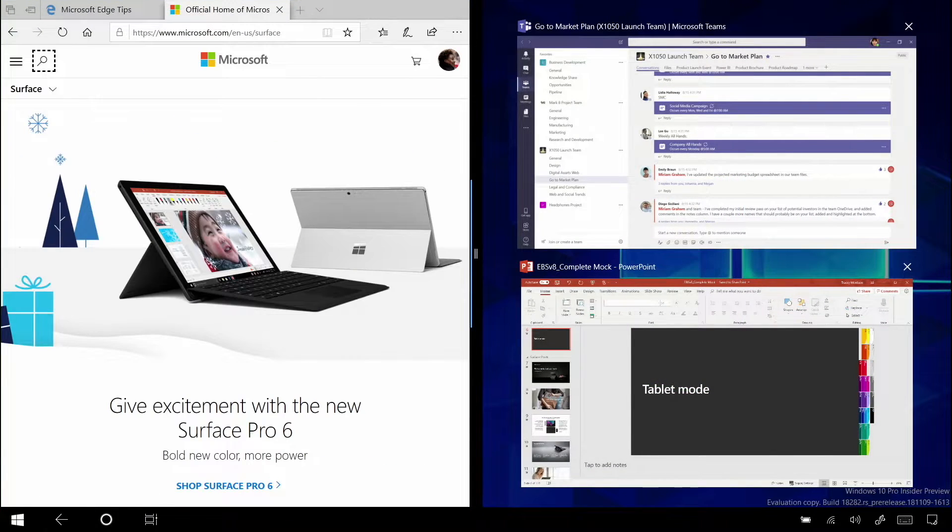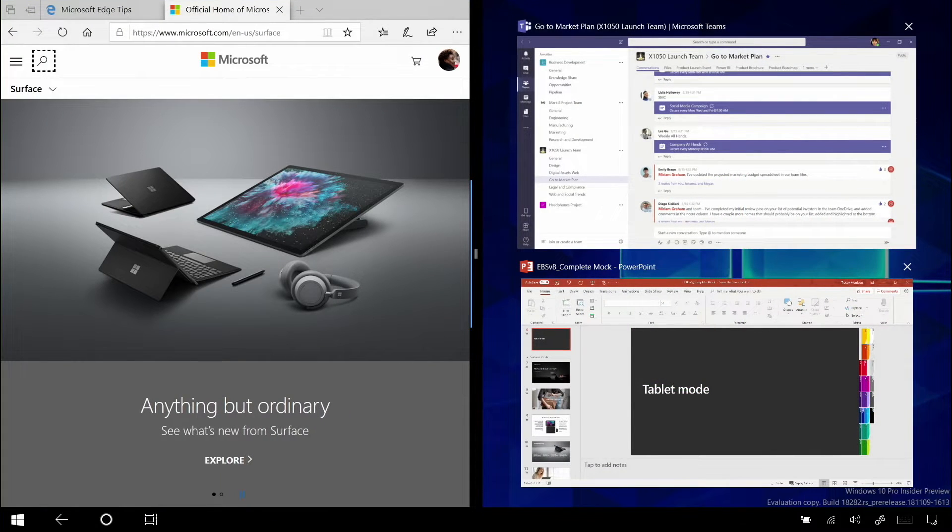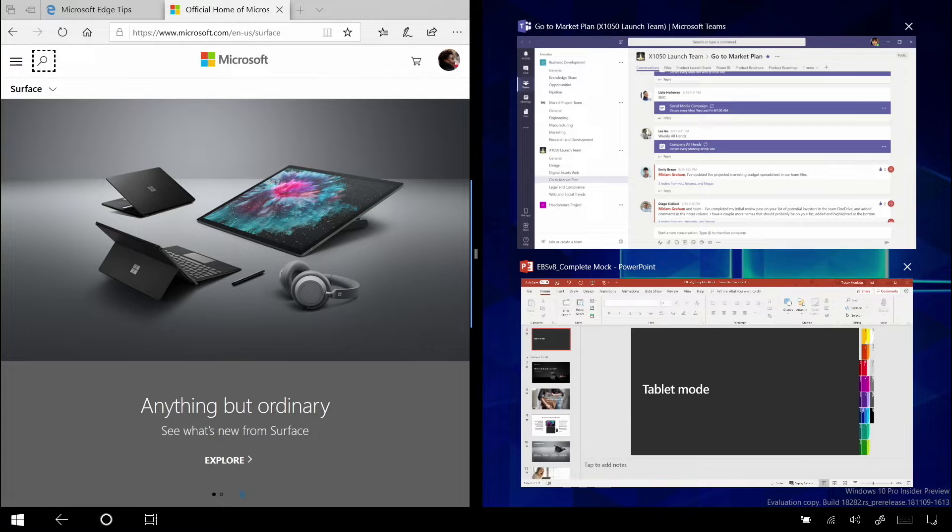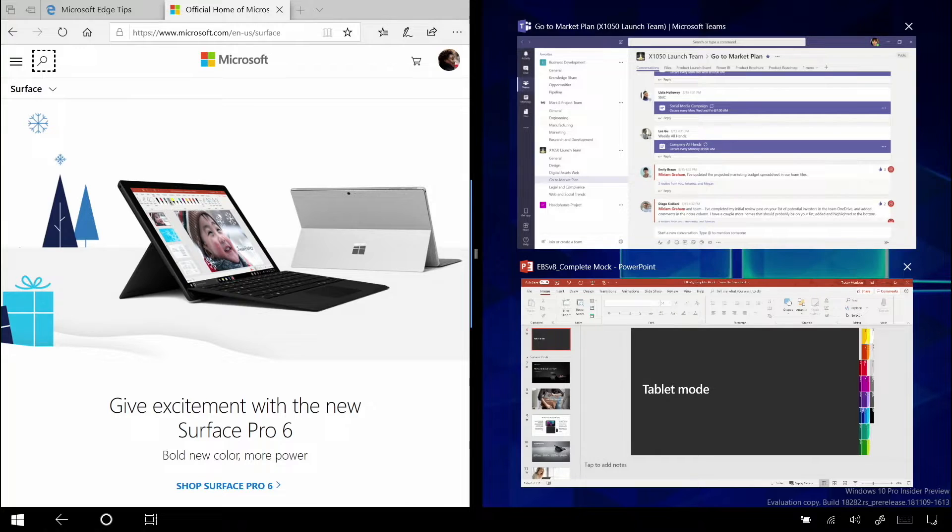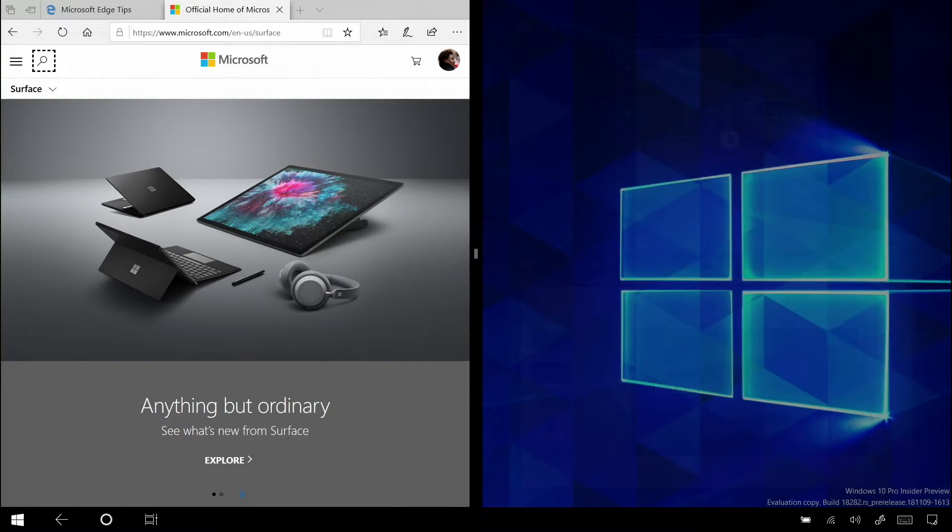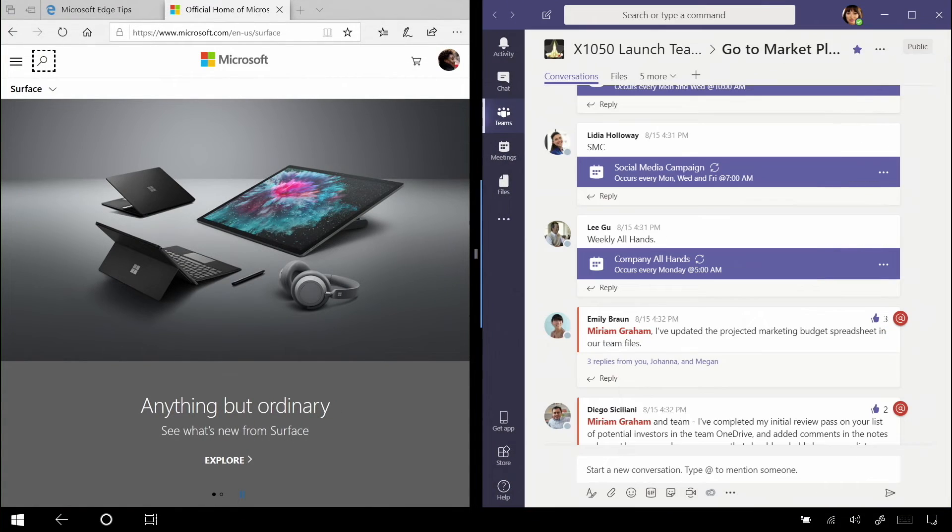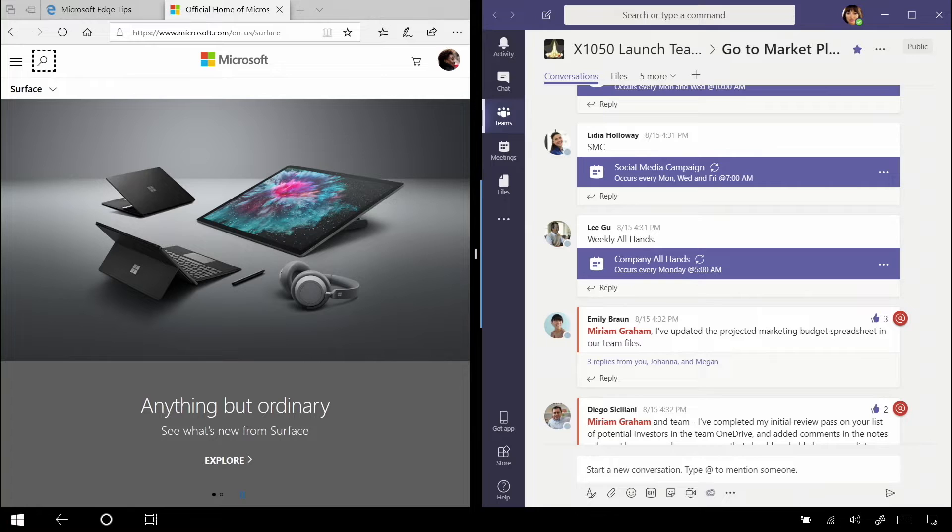Just like that, Windows 10 understands I don't want to simply admire my desktop background over there. I want to do something else, so it gives me a miniature version of task view. So I can simply select Microsoft Teams and put that over there on the side.